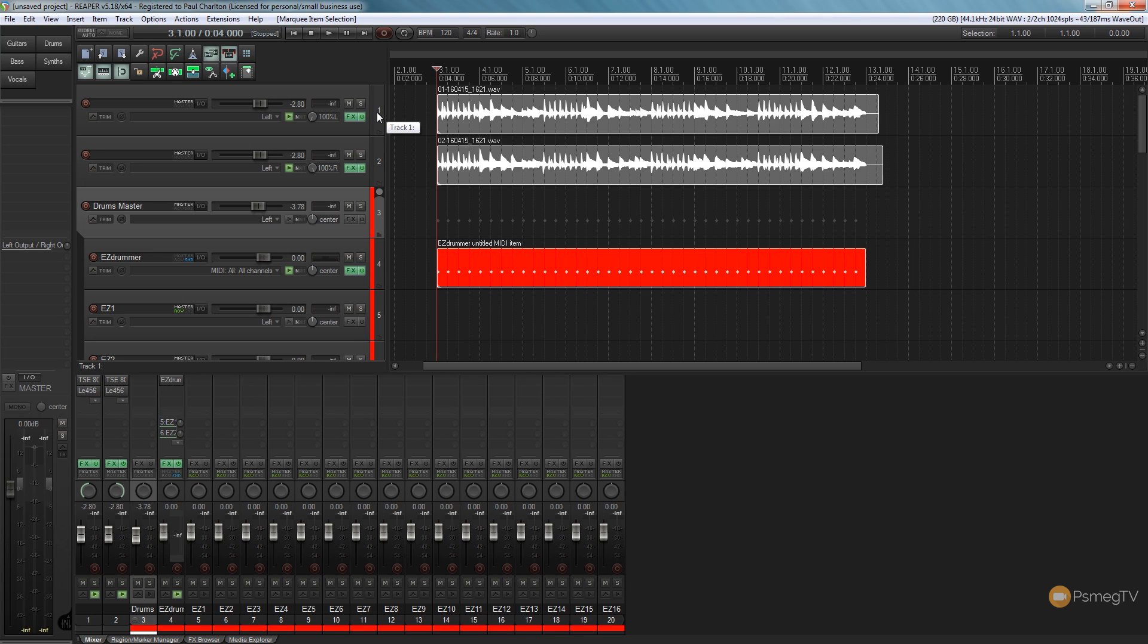So let's take a look at how we can do that. Let's take a listen to what it sounds like before we make the changes, then we'll make the adjustments and I'll show you what to take into consideration, and then finally we'll take a listen to it with it actually up to speed.